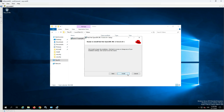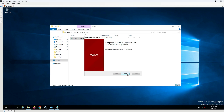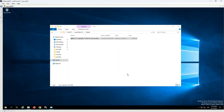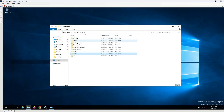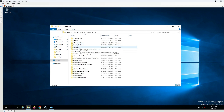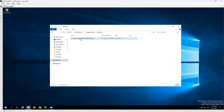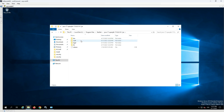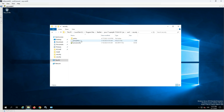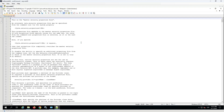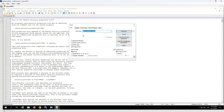After the successful installation, the SecureRandom Java parameter needs to be updated. Go to Program Files, Red Hat, Java 17, Conf, Security, and open the Java security file. Search for the SecureRandom source parameter and change its value from random to urandom.